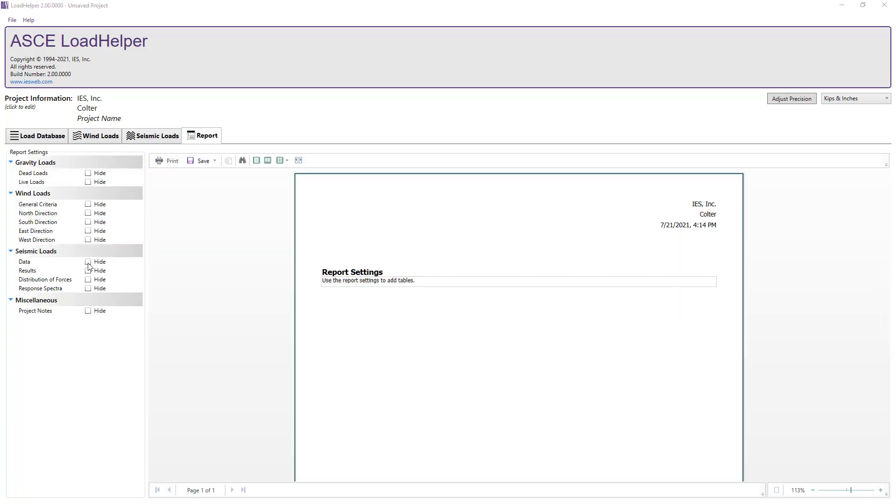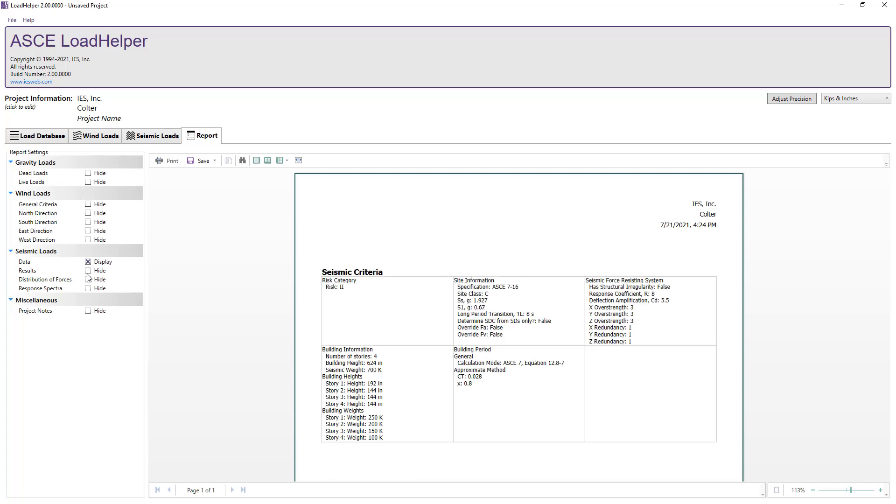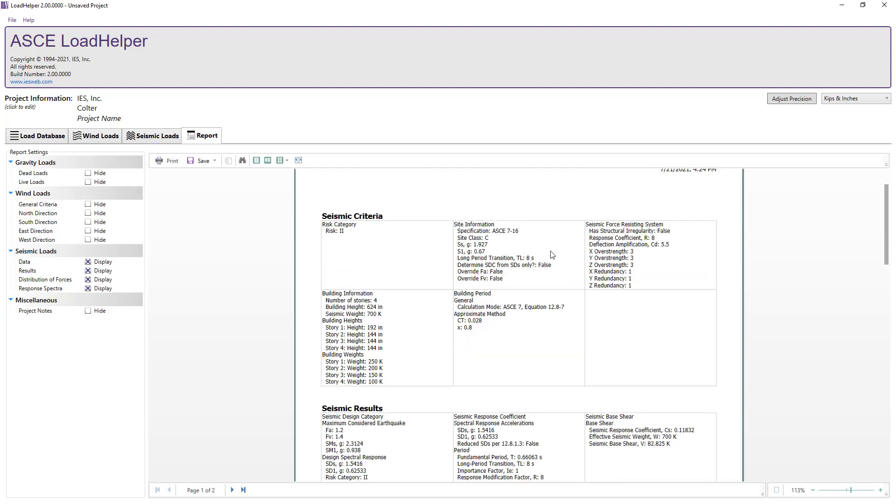After completing the seismic calculations for the structure, we can switch to the report tab and select the information to include in the report to document our work.